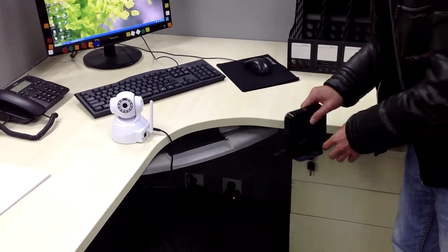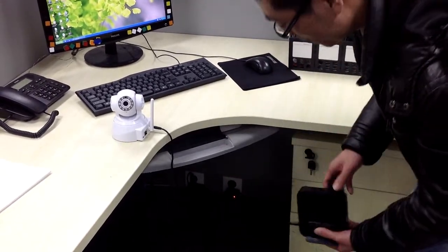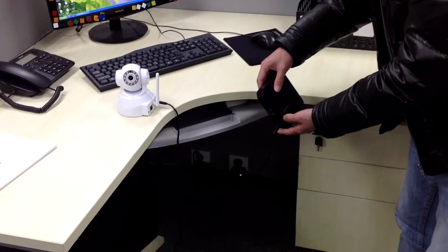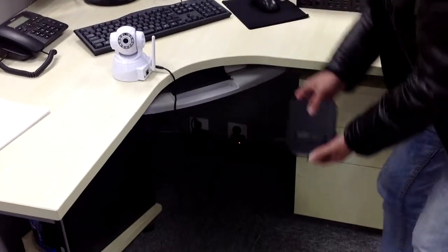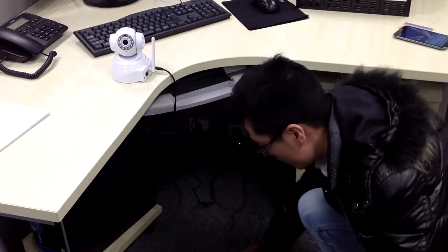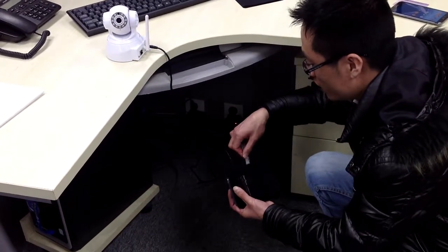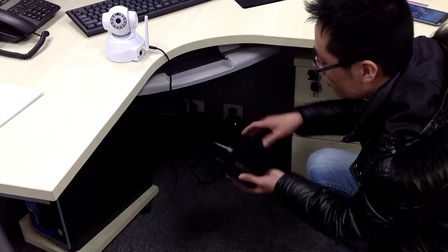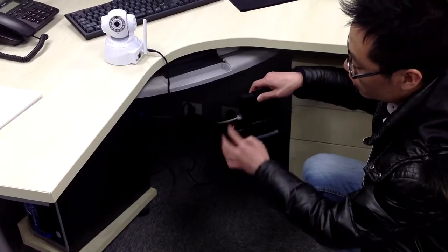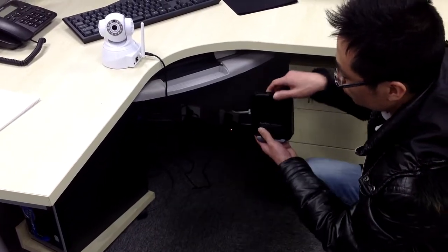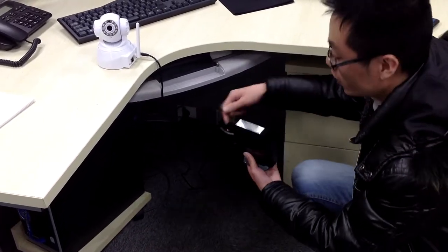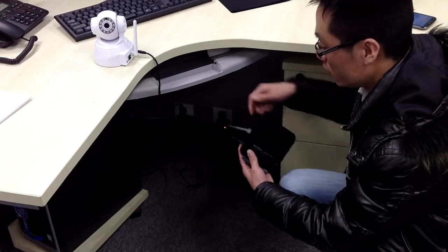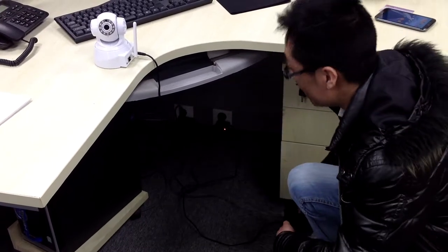First, you need to plug in the power of the third generation gateway and the internet line. Don't forget to plug in the internet line.